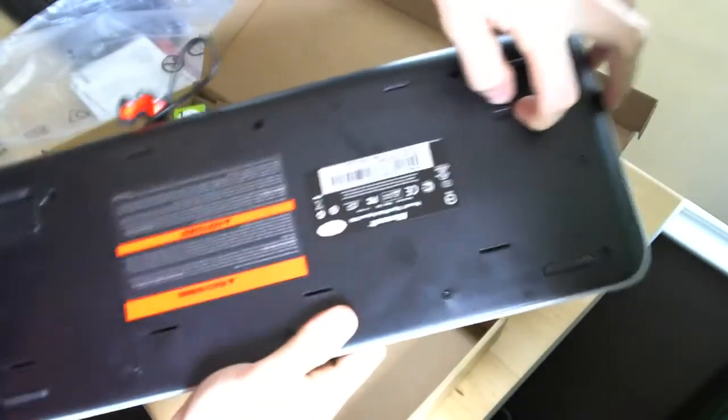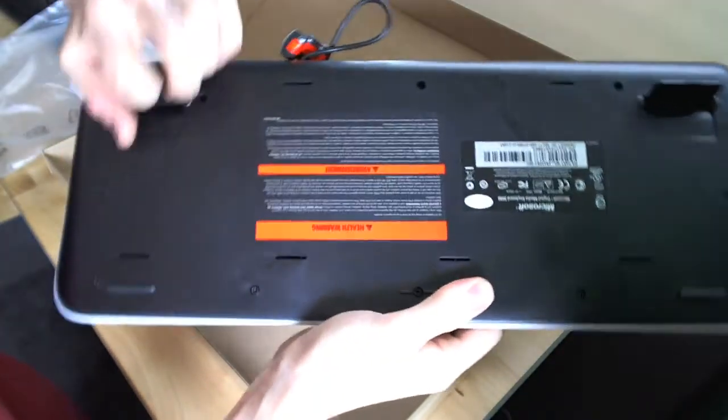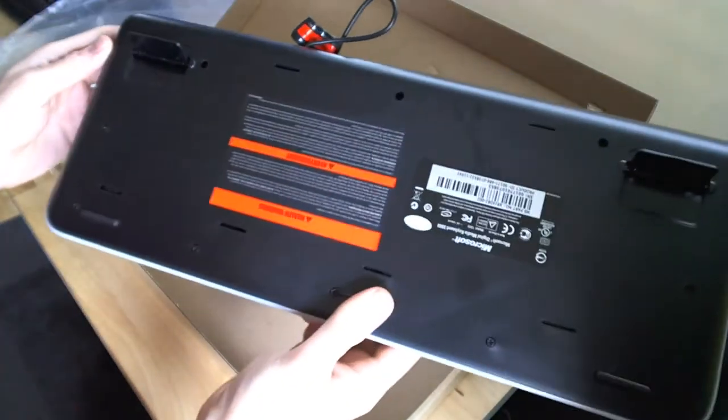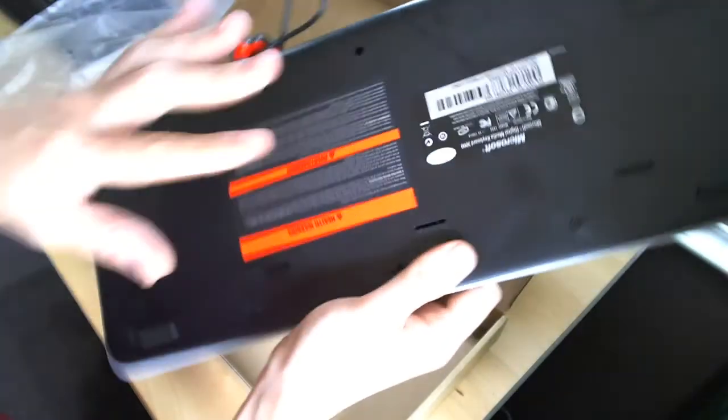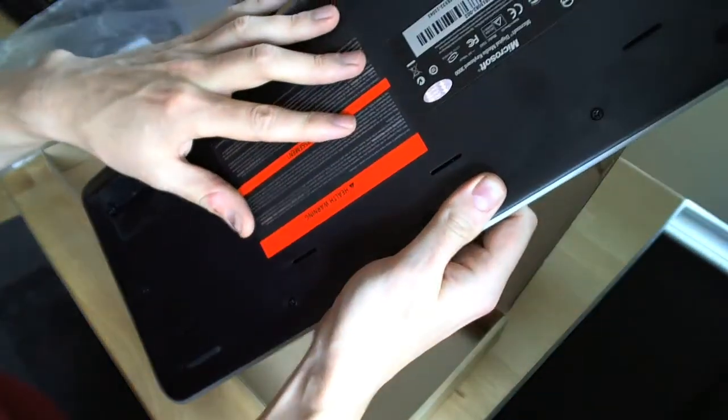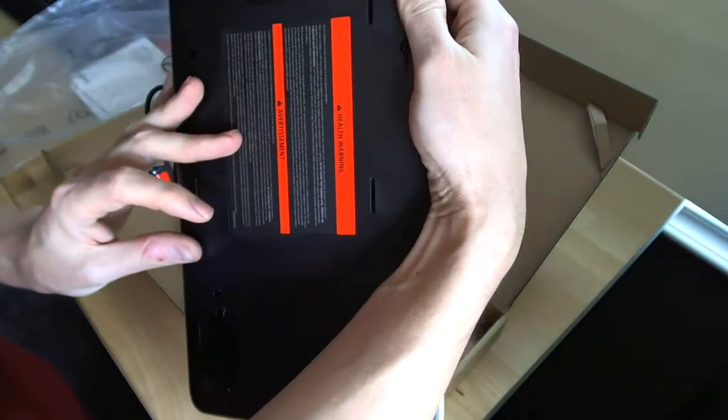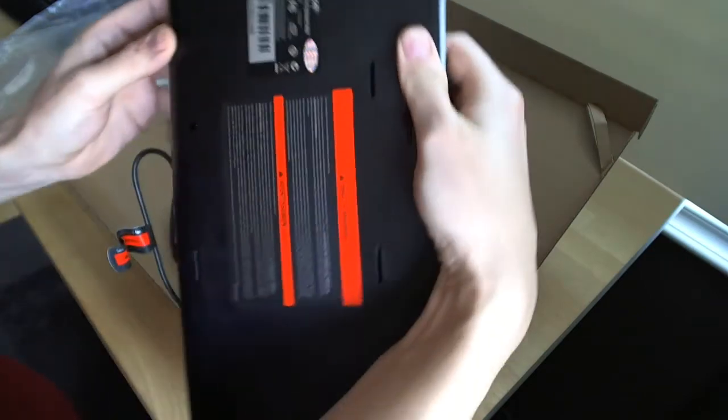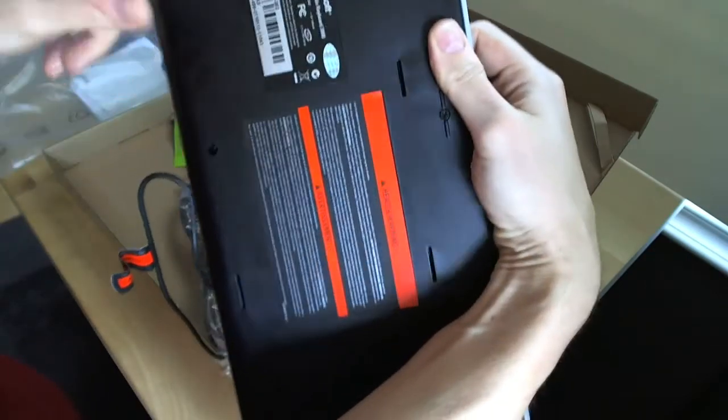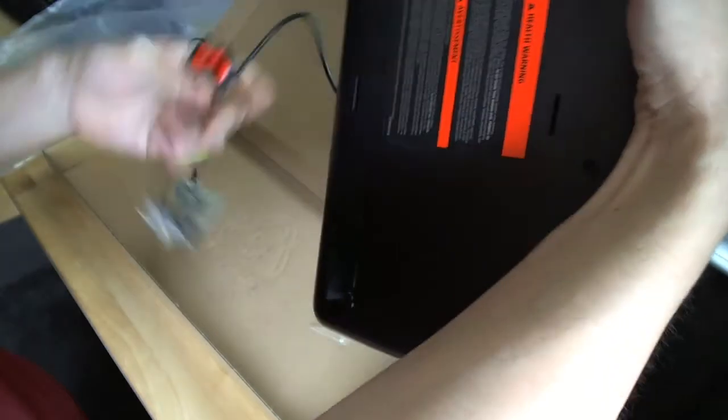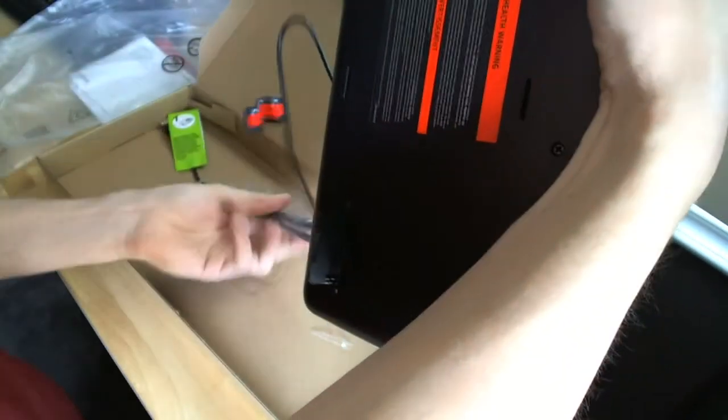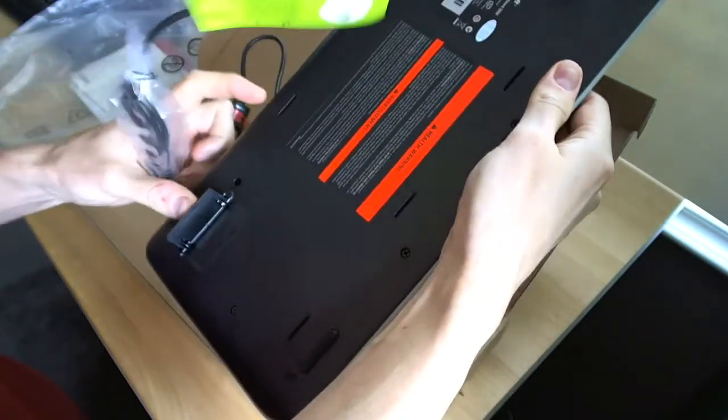It does have flip up feet, which I like to see, a little more angle on the keyboard. Giant health warning about repetitive stress probably. Yep. And a standard Microsoft label.